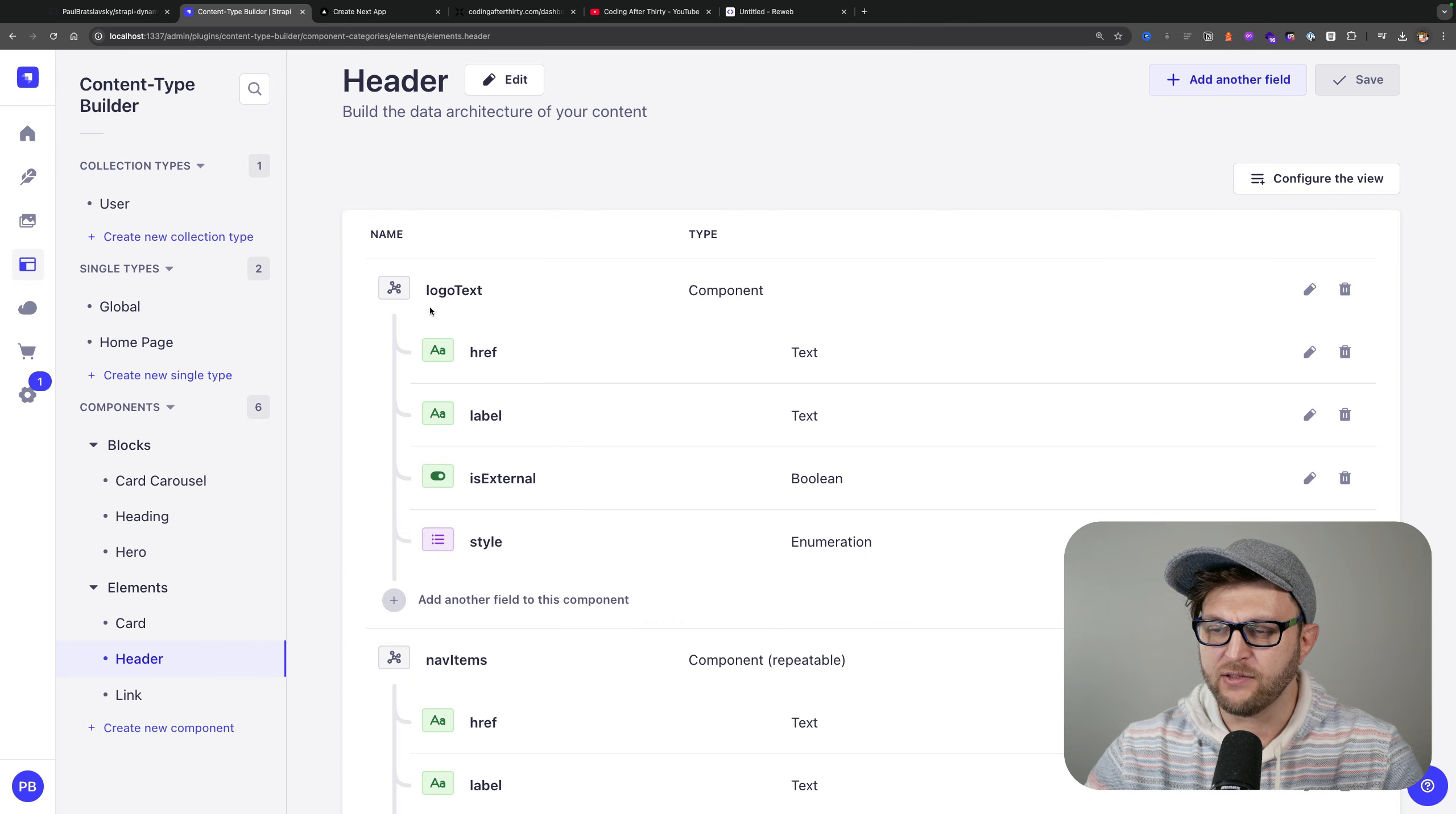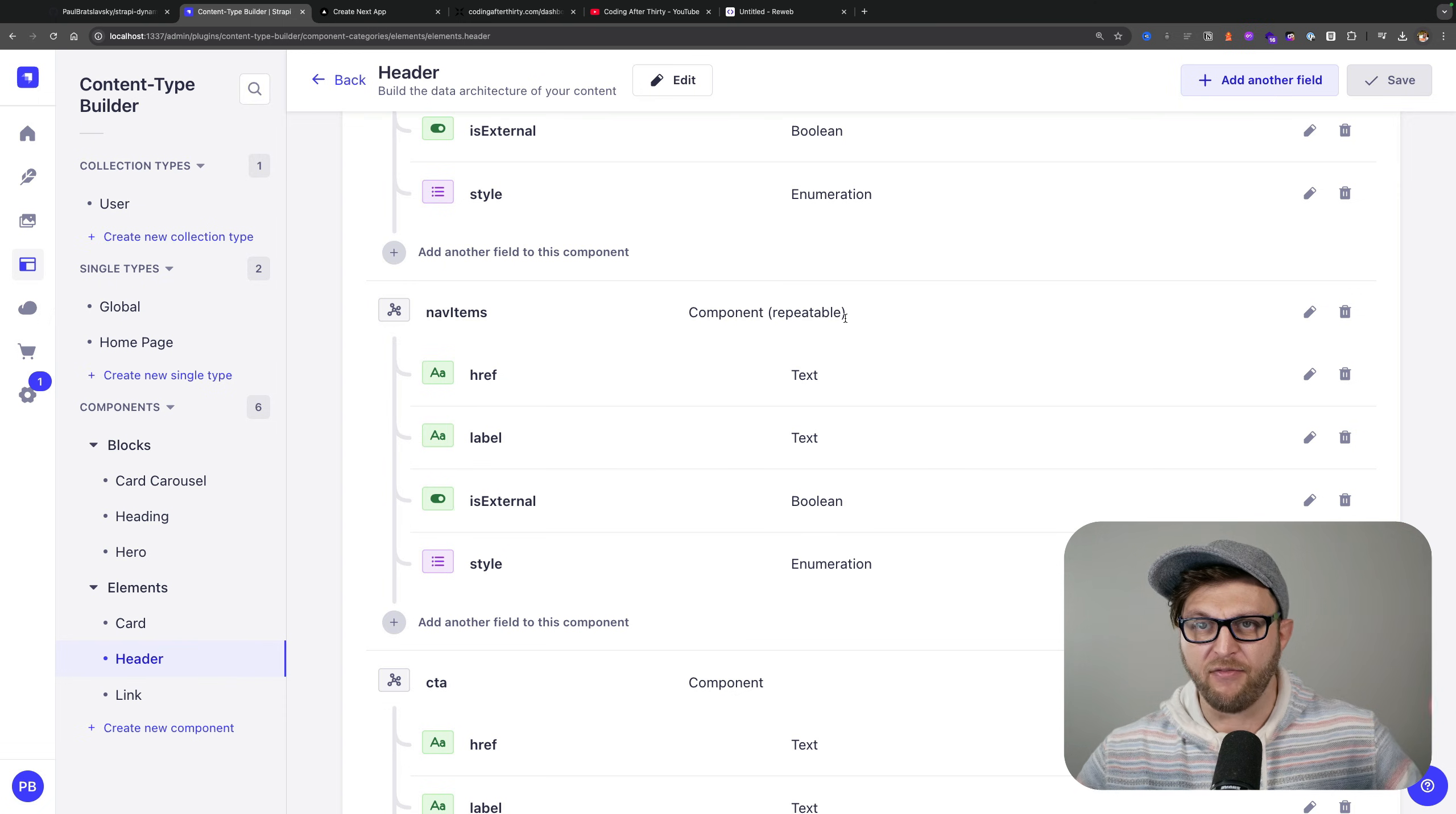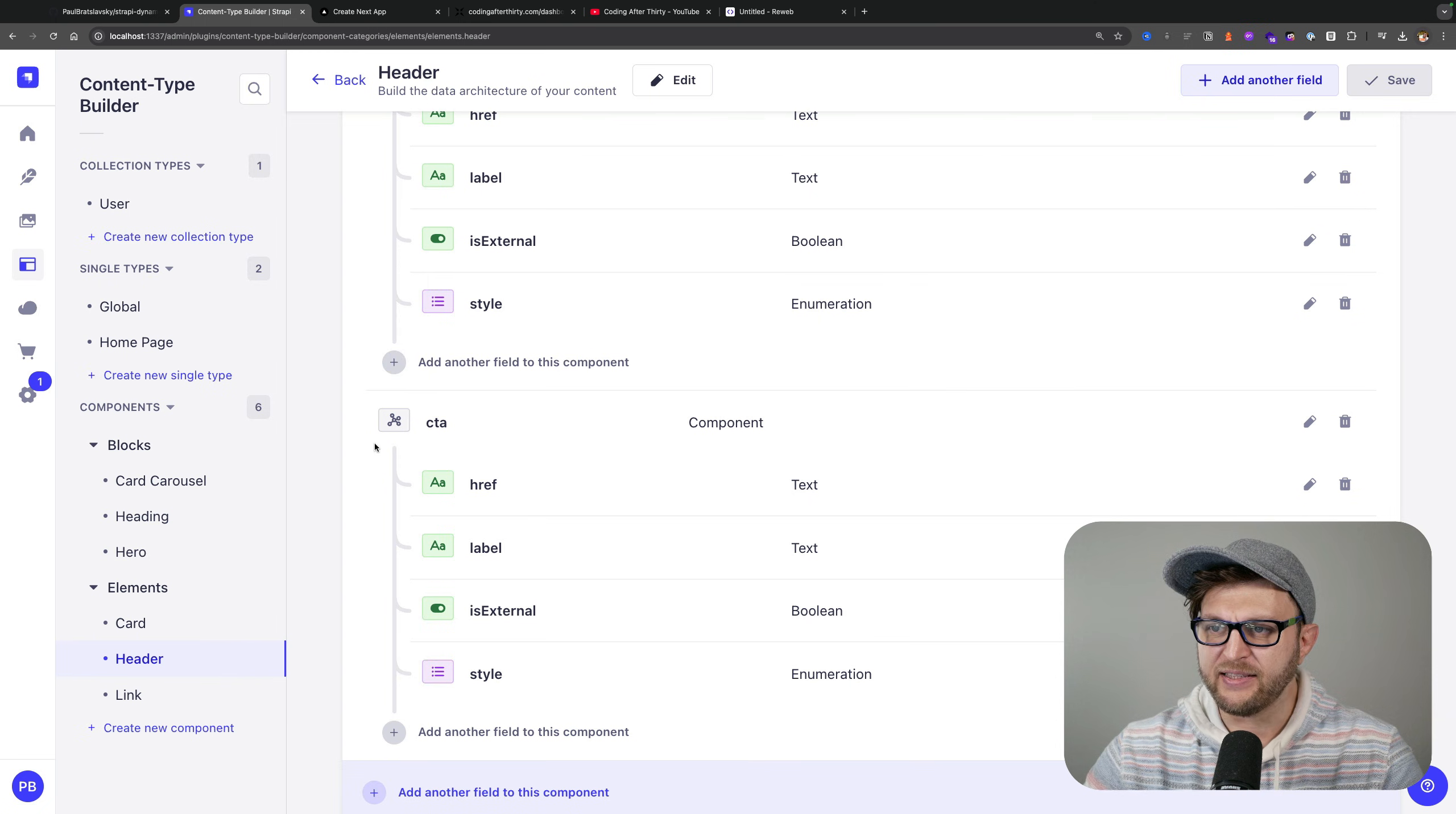Basically for the header we have the logo text which is a link, then we have nav items. It's a repeatable component because you're going to have multiple items in our navigation, and we're going to have our call to action.